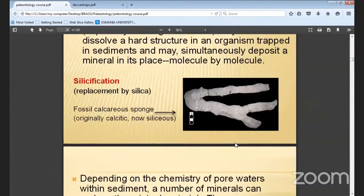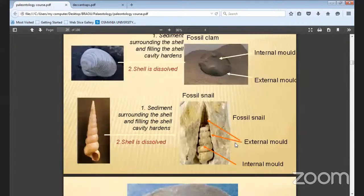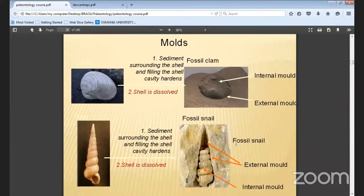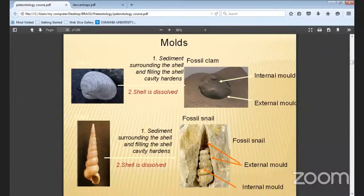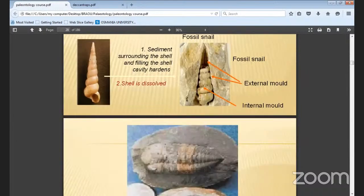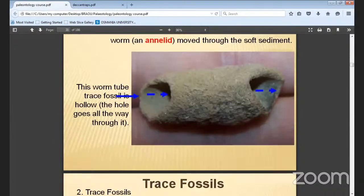Carbonization and amber preservation were also discussed. You can see here pictures of molds — how they were formed in the past. The picture shows a clam and the external formation of the clam, and how the clam was preserved in sedimentary material. You can also see here a snail and how it was fossilized and stored.